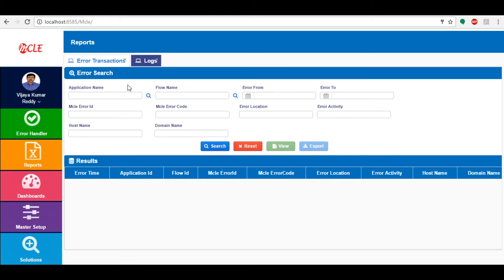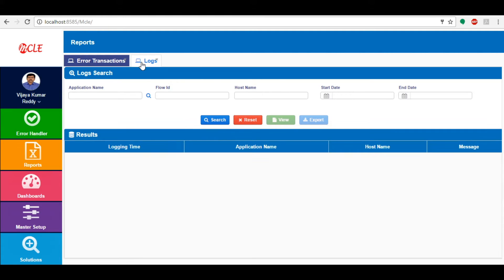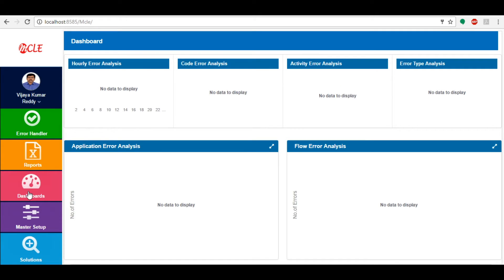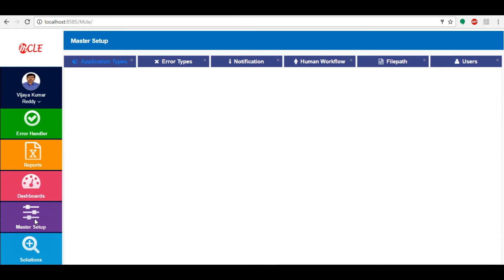In Logs we can see the audit logs which are populated while the application is running. Dashboards show the various types of errors based on our application code activity and flow.